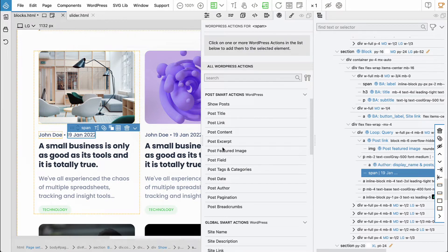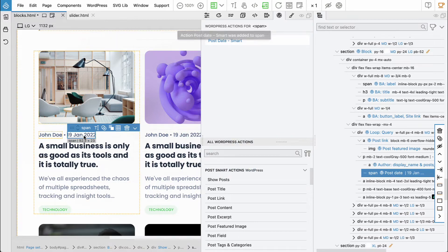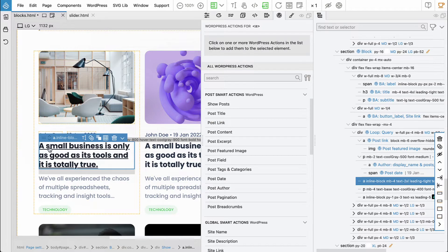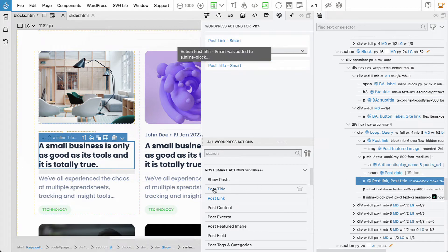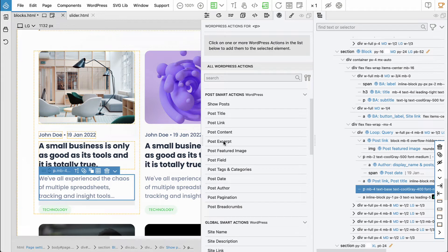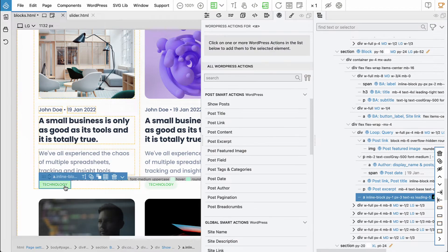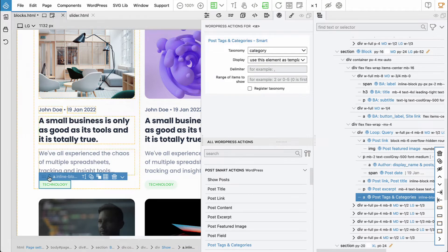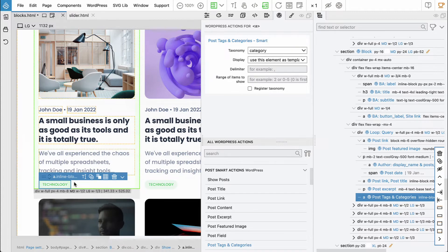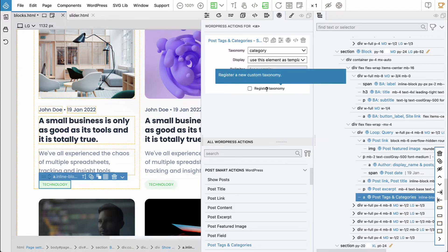Then let's select the date and say 'post date' — this will display the date the post was made or updated. Here we have post link, post title, post excerpt, and then this will be category. So let's say 'post tags and categories'. We will display category and use this element as a template for displaying categories — it will be repeated for each category. We could limit how many to show or add a delimiter like a comma to separate them, but for now let's leave this. We could also do custom taxonomy.